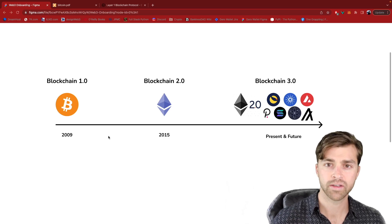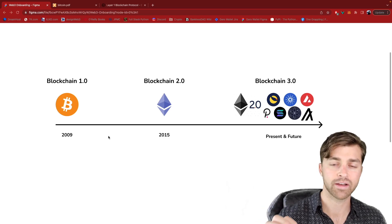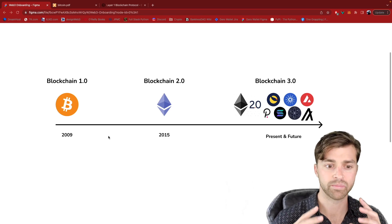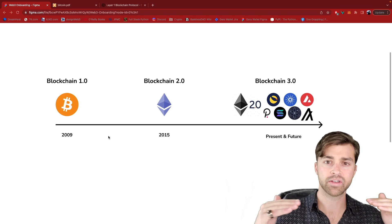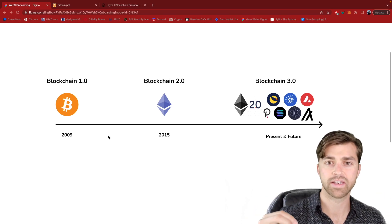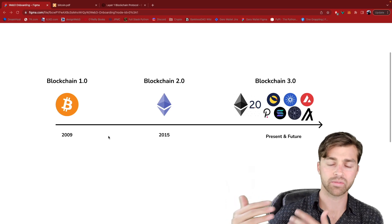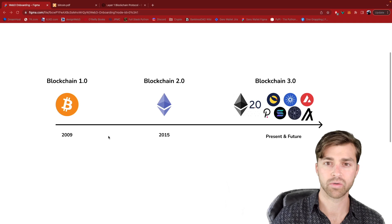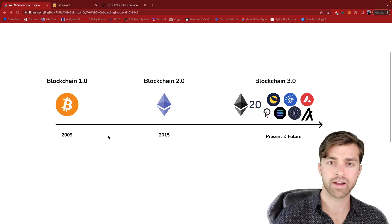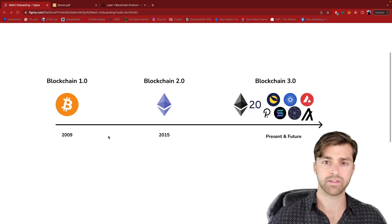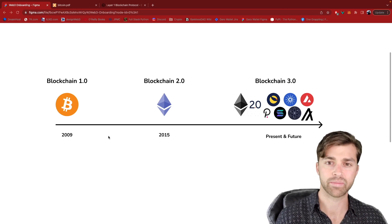Moving to 2015, we had the next evolution of blockchains, which was Ethereum. Ethereum was the advent of smart contract blockchains. Whereas Bitcoin is used as a simple decentralized digital currency, Ethereum adds a layer of complexity on top where developers can now deploy decentralized applications to the Ethereum blockchain. A good analogy is that if Bitcoin is the calculator app on your smartphone, then Ethereum is the smartphone itself. Ethereum is more of a platform and Bitcoin is a specific app on that platform.